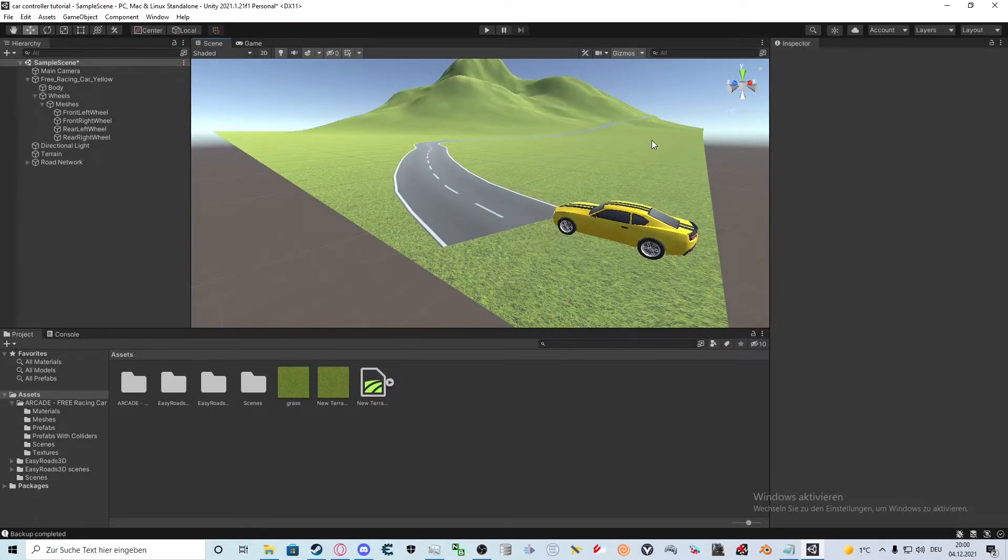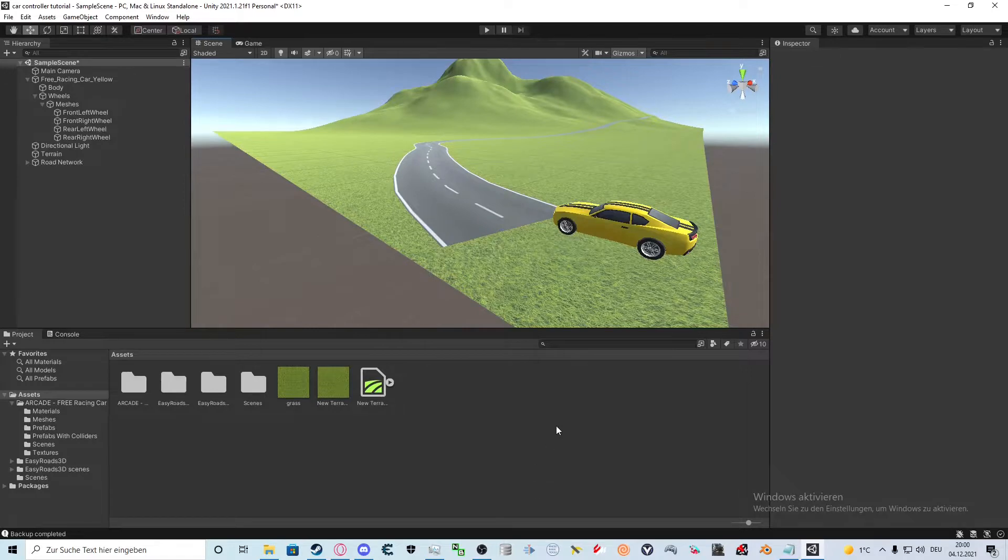Hello guys, how are you doing? Today we'll start with the first episode of my tutorial series about Unity Car Controllers.